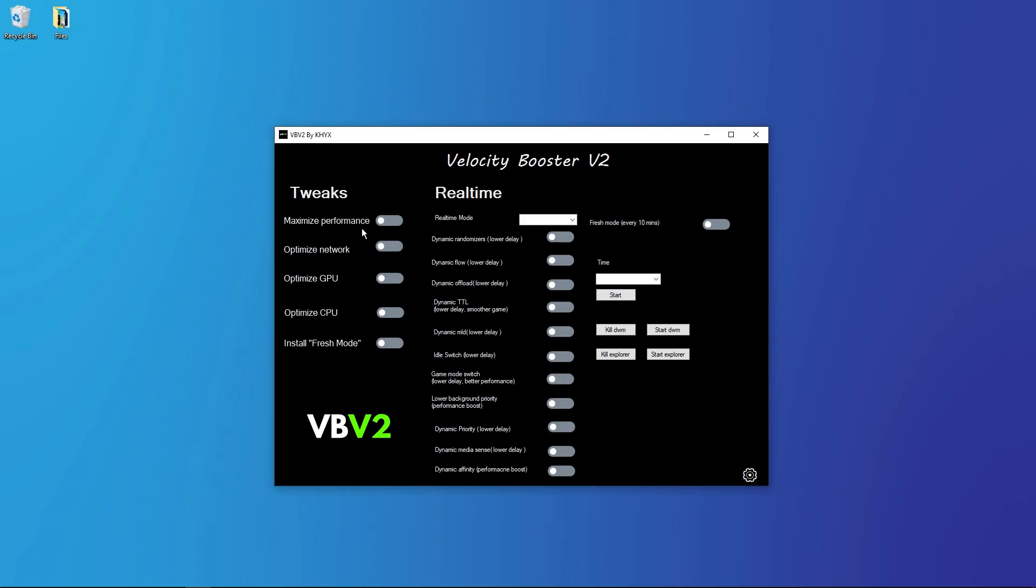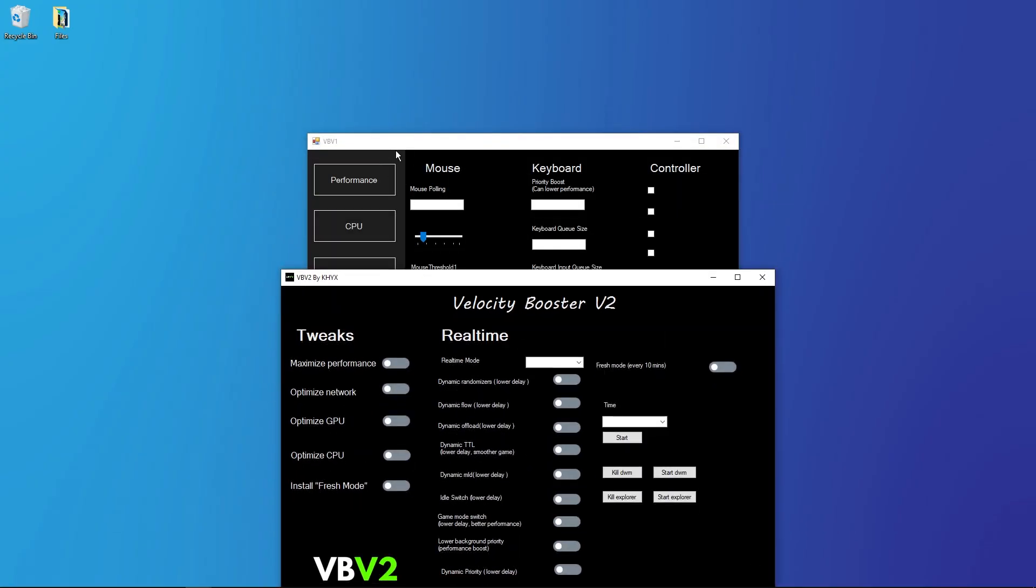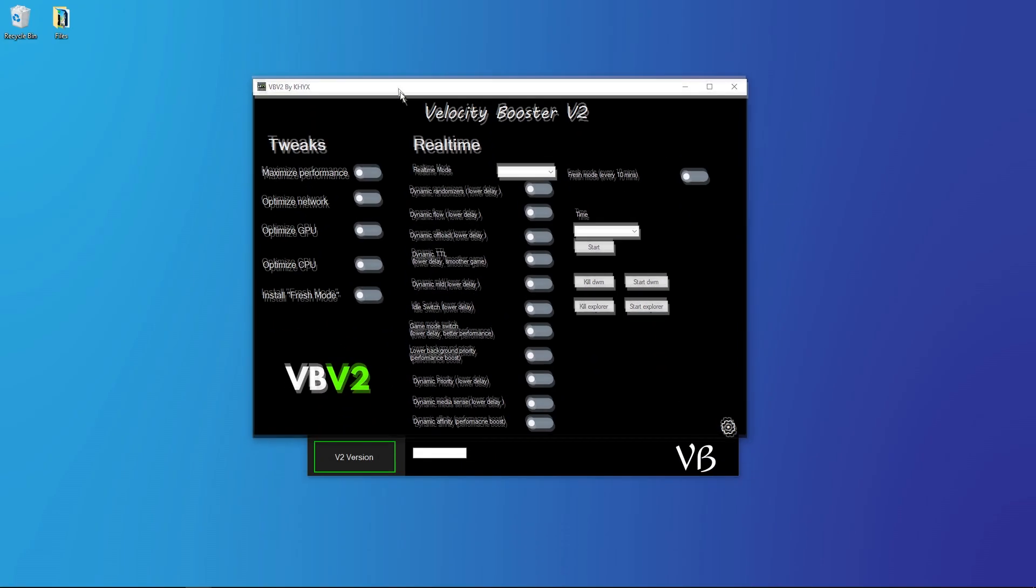You can see the new tab. Velocity Booster V1 has 200 tweaks and in the V2 version is 500. You don't must apply it manually, you can one-click it and here are a lot of real-time features which I don't know they're doing.